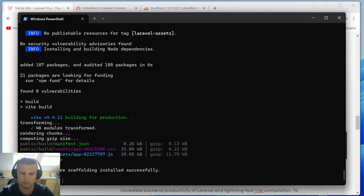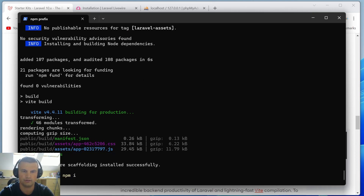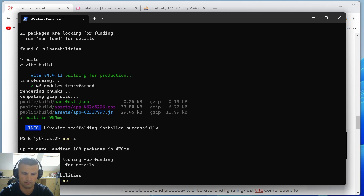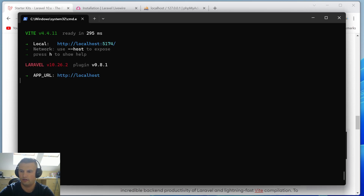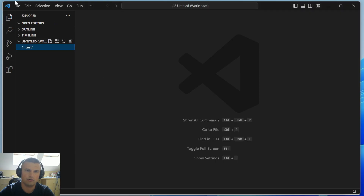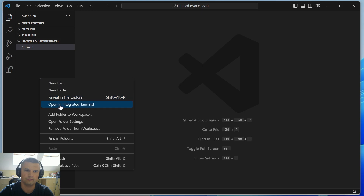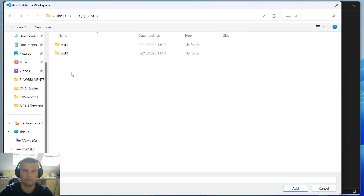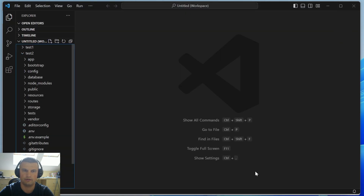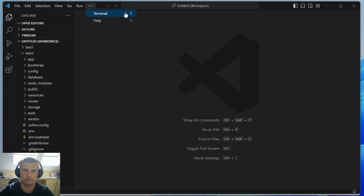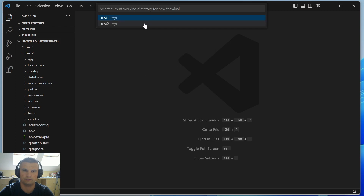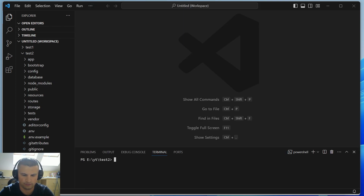Let's run `npm install` and then `npm run dev`. Open this project in VS Code and use the terminal to run `php artisan serve`.